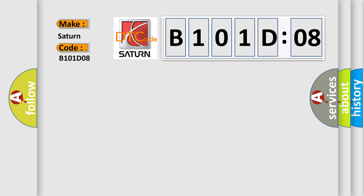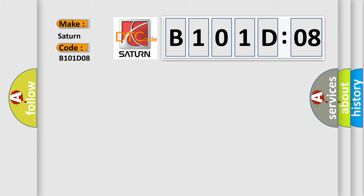Saturn car manufacturer. The basic definition is multi-axis acceleration sensor module, range or performance.